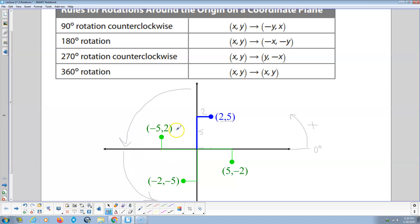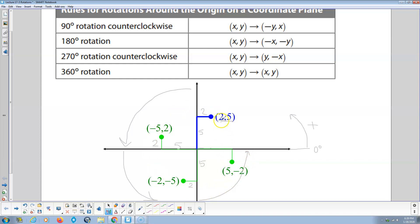And then we do another rotation. Now the 5 is horizontal and the 2 is vertical. We do another 90-degree rotation — now the 5 is back to being vertical and the 2 is back to being horizontal, but it's across the origin from the original point. So a 180-degree rotation: x is 2 and goes to -2, y is 5 and goes to -5. So xy becomes (-x, -y). And then another 90-degree rotation gives us 270 degrees — 2 goes to 5 and 5 goes to -2, so x goes to y and y goes to the opposite of x. A 360-degree rotation goes back to (2, 5), so xy goes to xy.